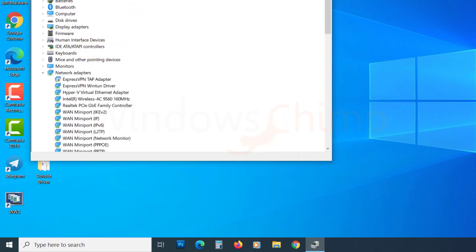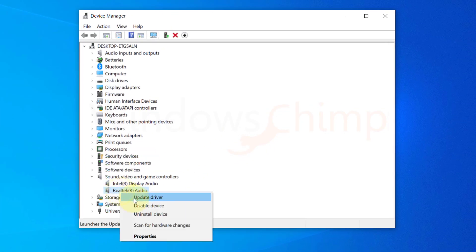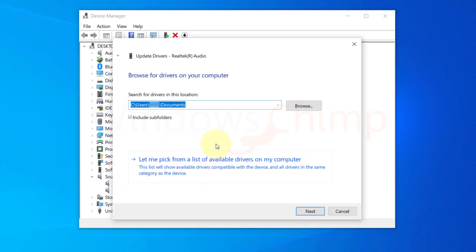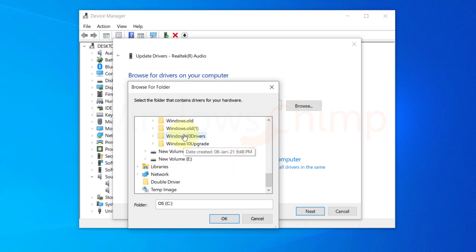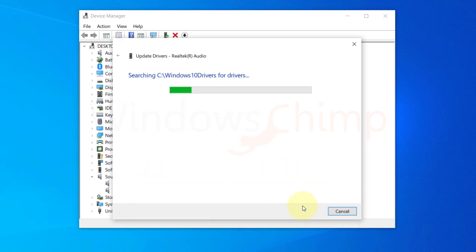Now right-click on the device that is showing a yellow color mark and choose Update Driver. Now select Browse My Computer for drivers. Then provide the location where you saved the driver backup. Click Next and the driver will install.